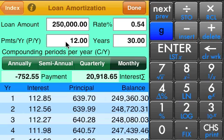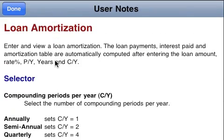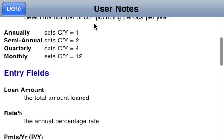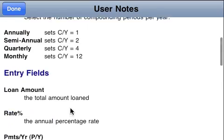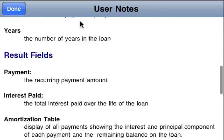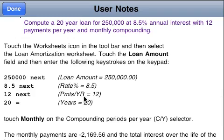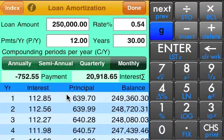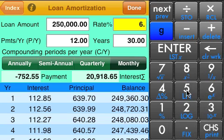Each worksheet has an info button, so you can click on anywhere in the top bar area here. It'll pull up the user notes on how to use that worksheet, so you can read through and take a look at what each of the fields are for. It has examples of how to do the calculation. When you're done looking at the user notes, click on the done button there.